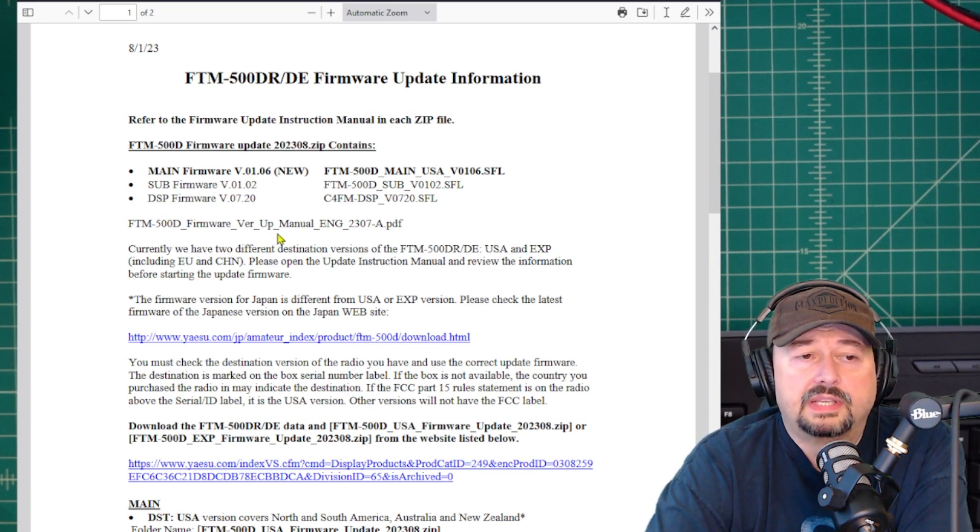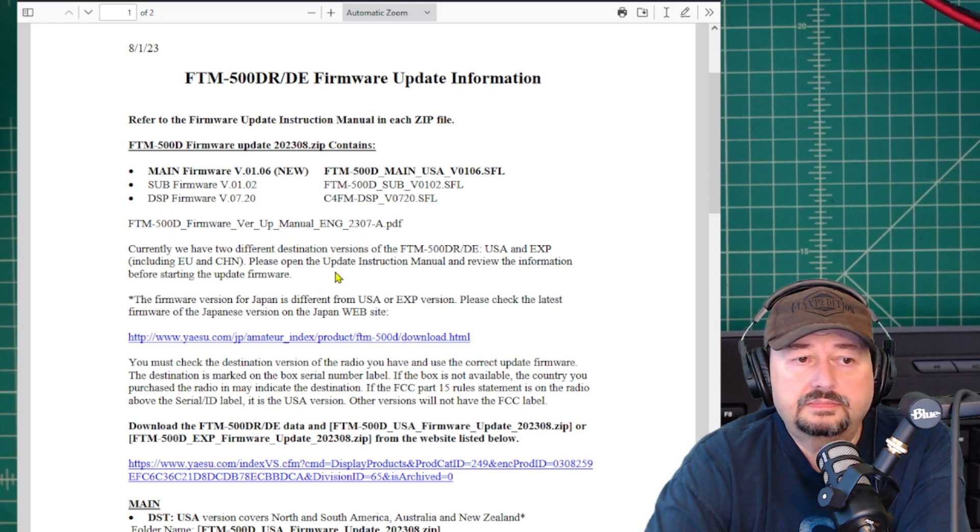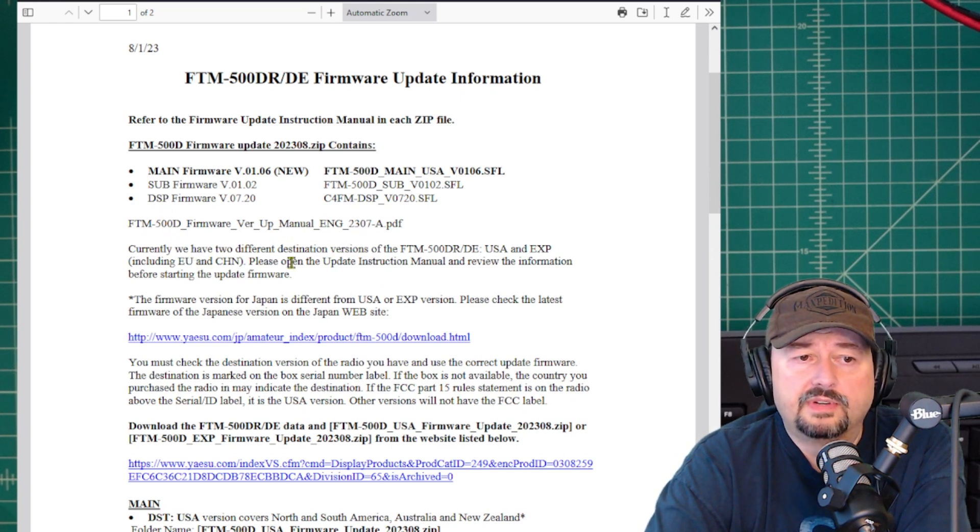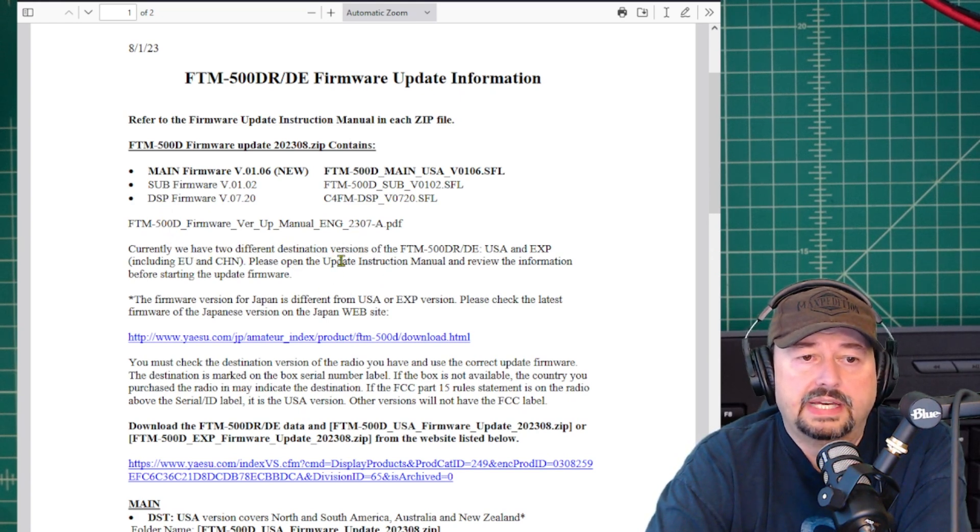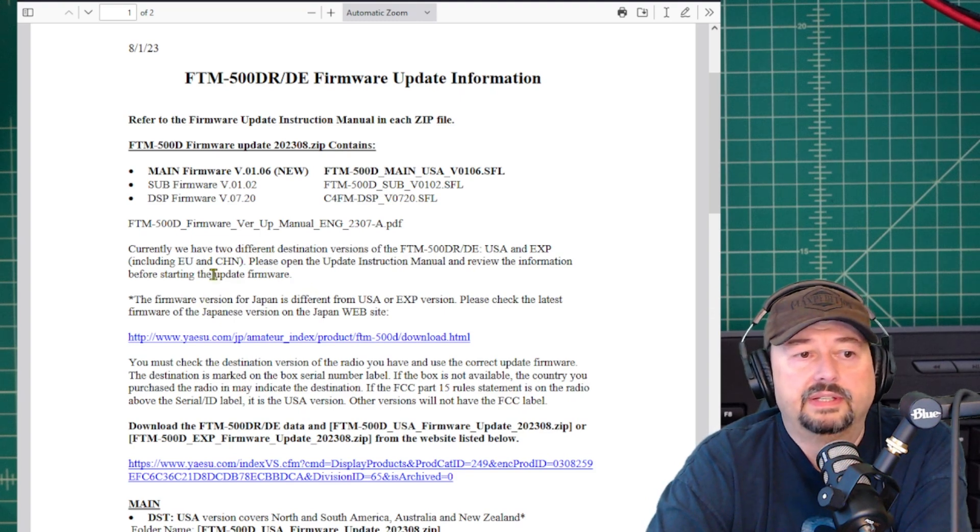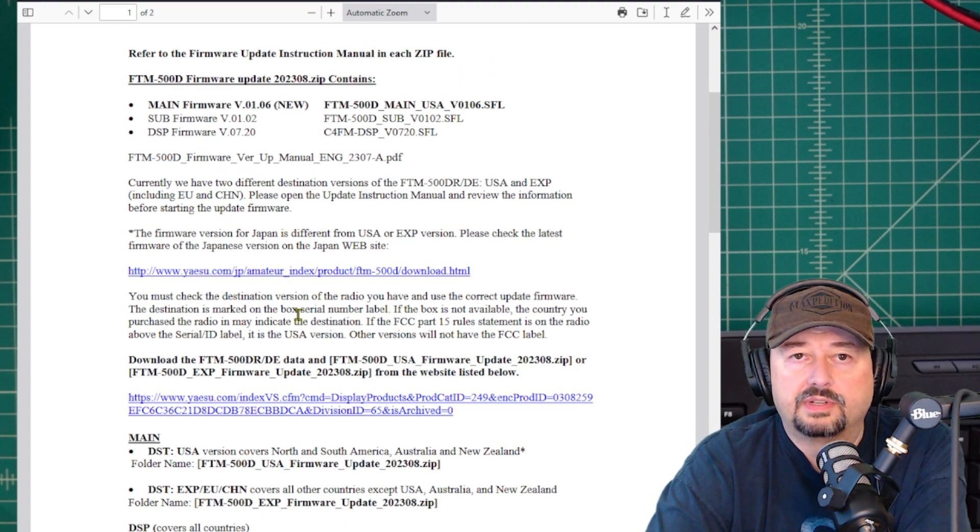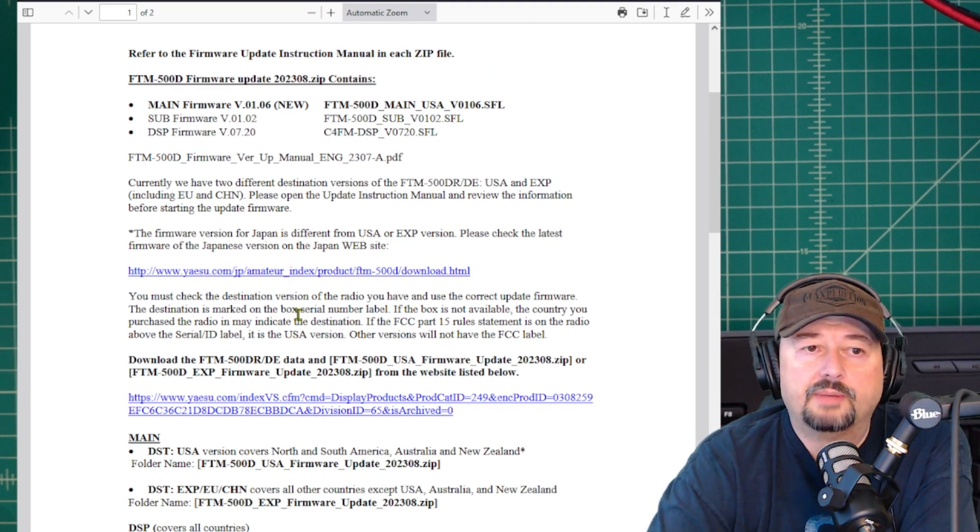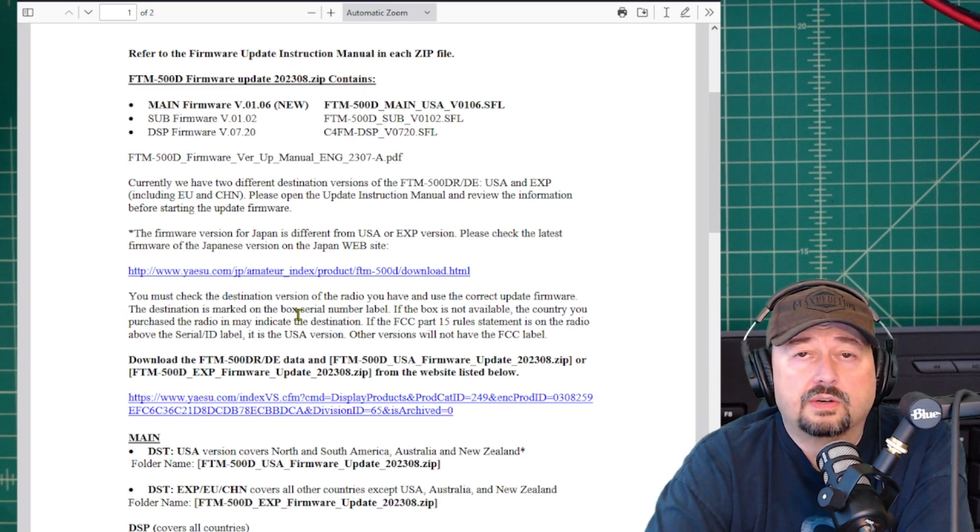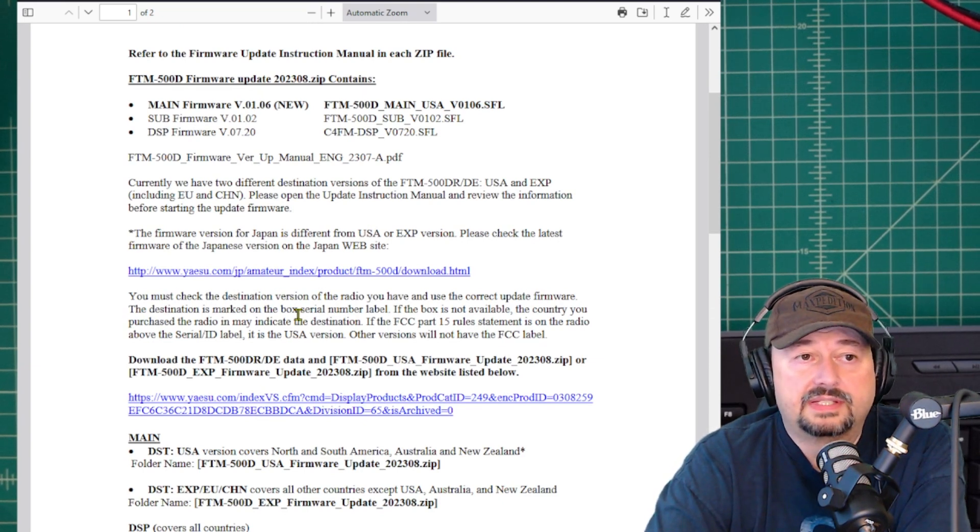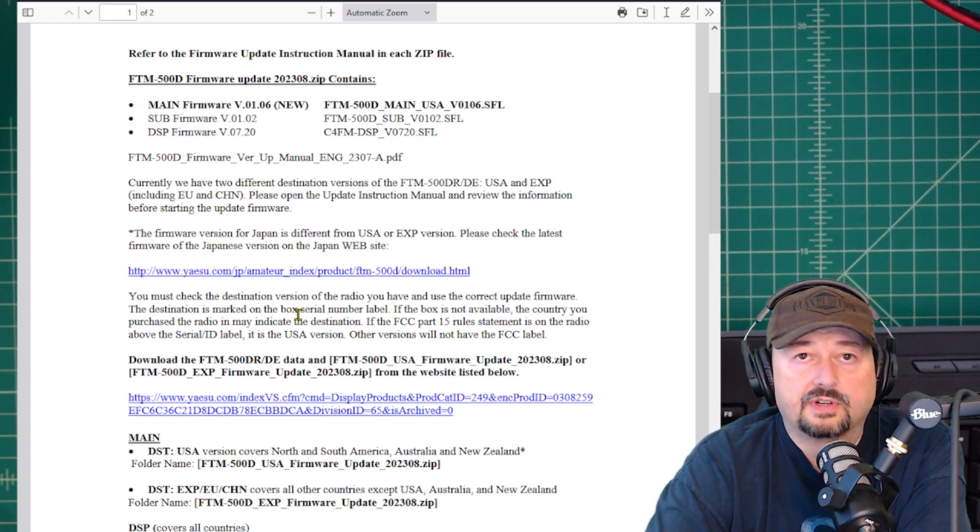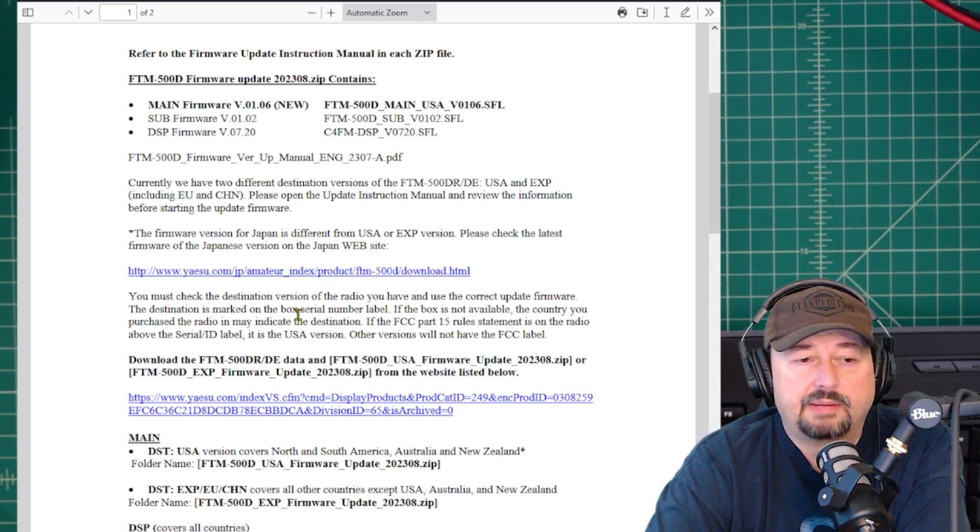Then we're going to take a look at this manual. It says we have two different versions. Please make sure that you are using the right one, and it goes through information about making sure you're using the right one. Here in the United States where I bought my radio from a legit U.S. dealer, I am using the U.S. version, and you should probably be doing the same thing.